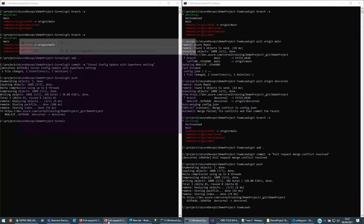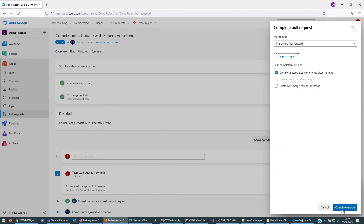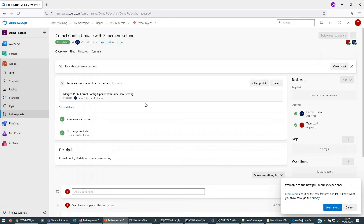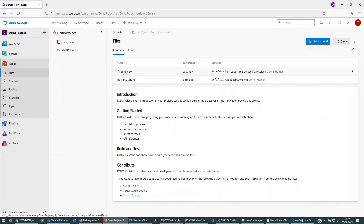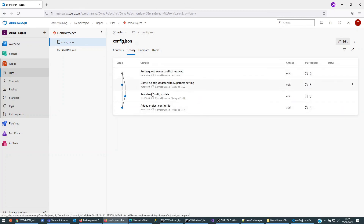New changes were pushed — there are no conflicts and I can complete the merge. If I go to the branches and look at the main branch, I can look at the config and these are the changes I want in there. We can see the full history of what we've done. And this is how we would deal with merge conflicts, working with different branches with reviewers, and how to set it up for a small team.